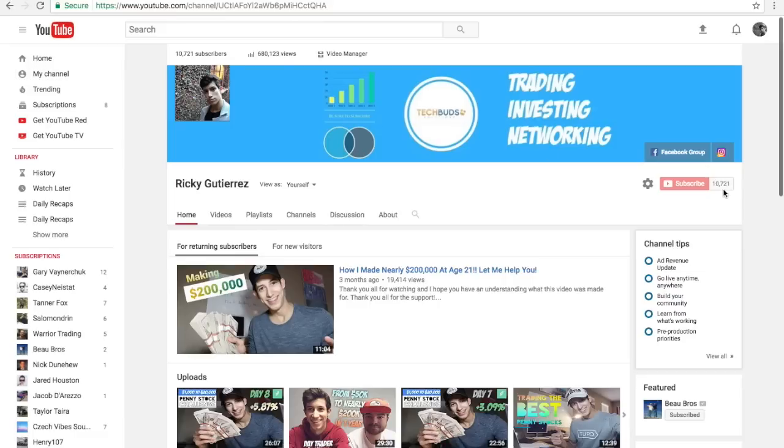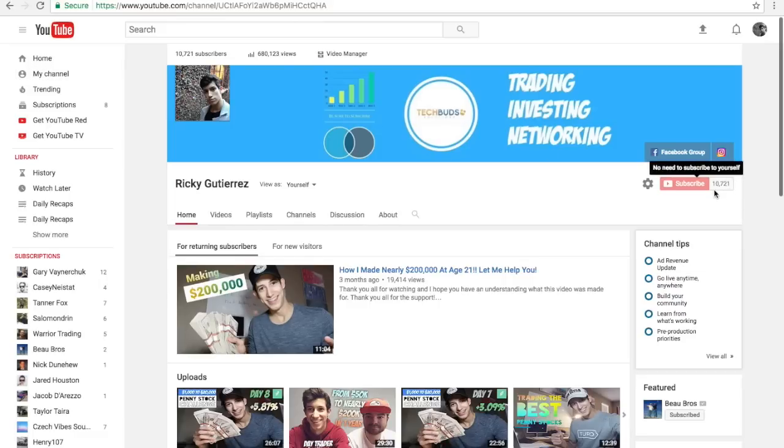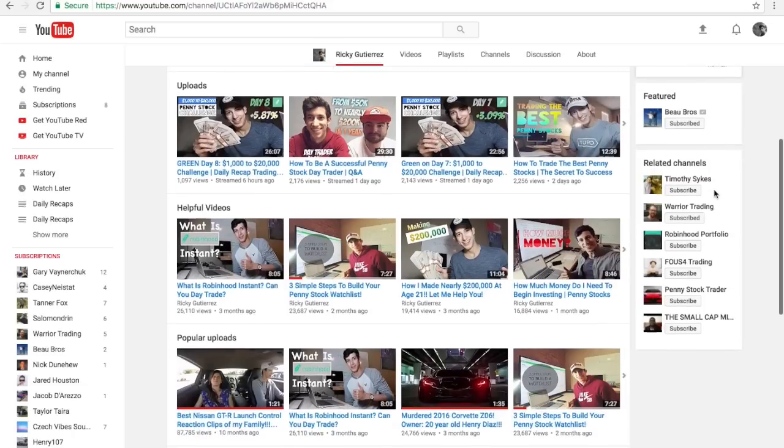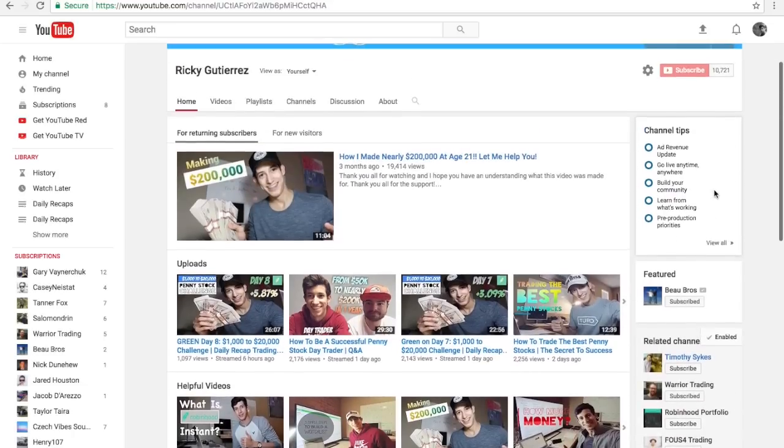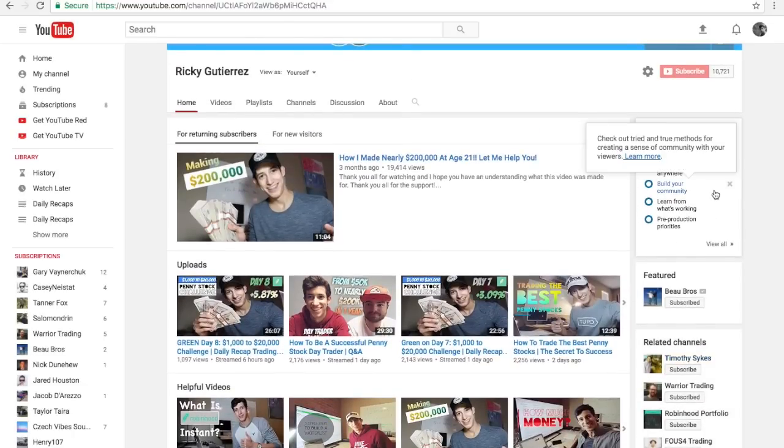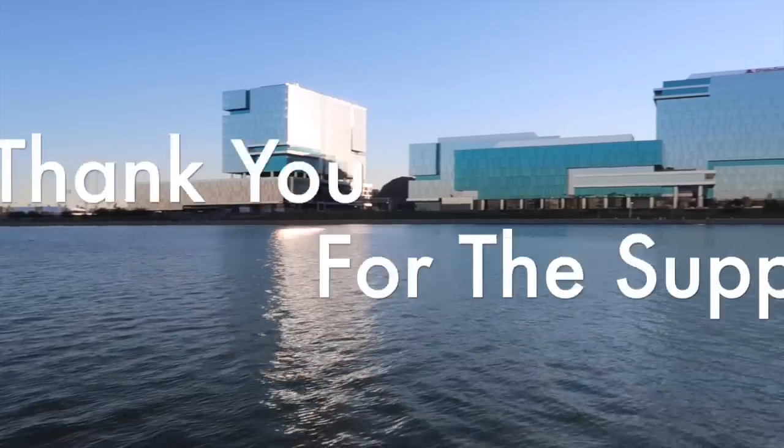This will give you guys a better understanding on how to specifically use this platform. If you guys could subscribe, we're about 11,000 subscribers now. If you guys can help us out, we'd greatly appreciate it. If you guys can like this video, it would be that much better. Thank you guys again, and like always, I hope you guys have an amazing week and let's make sure we end the year on a green note. Take care, guys.